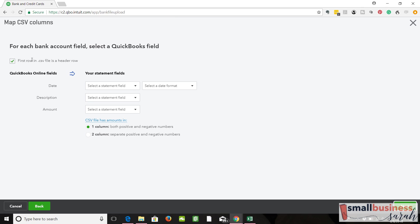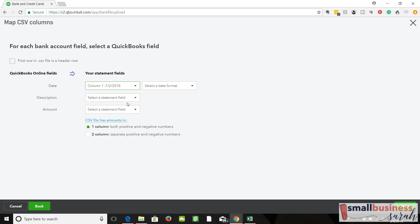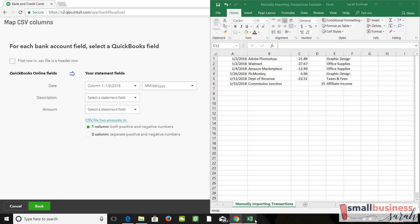So in my example, my first row was not a header row. So make sure you double check that. I've messed this up plenty of times just from that little button. The first column we had was the date. And this was the format. Let me show this to you really quick. So we had the date. Then we had the description. We had our negatives in column C and our positives in column D.